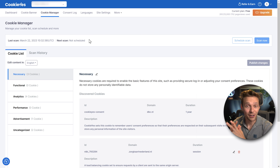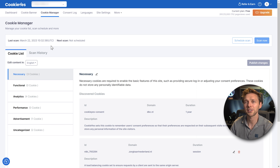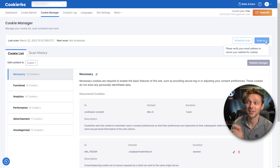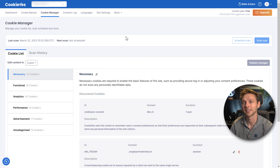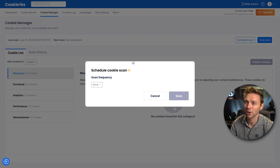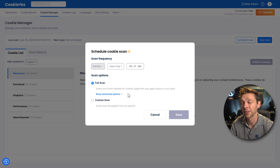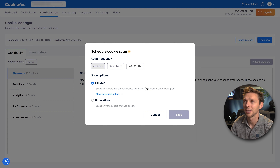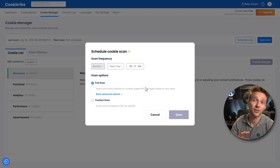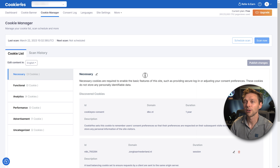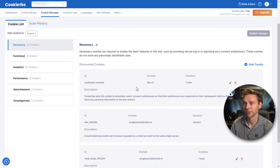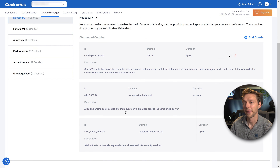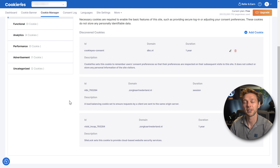In the Cookie Manager, you can actually manage your cookie lists. Here you can see the last scan date. You can schedule a scan — available on the basic or higher plan — and it's important to do so, for example monthly, for a full scan of all your options. This is very useful because cookies can change when you install different plugins or use different tools.